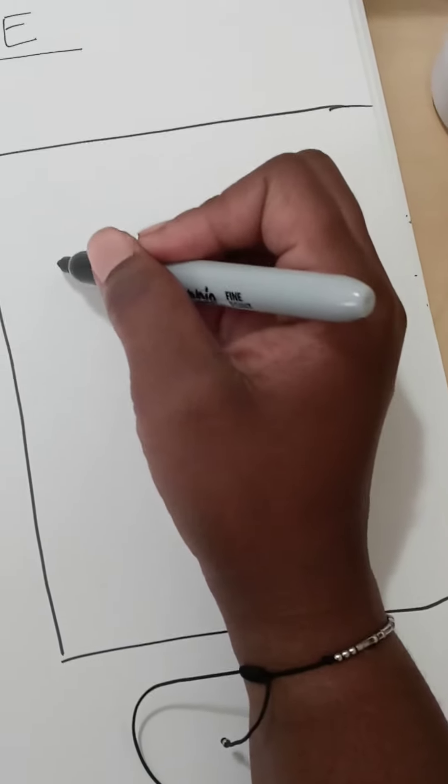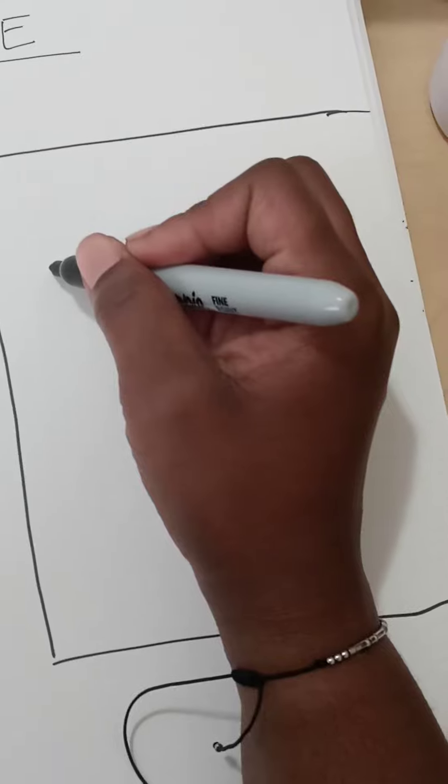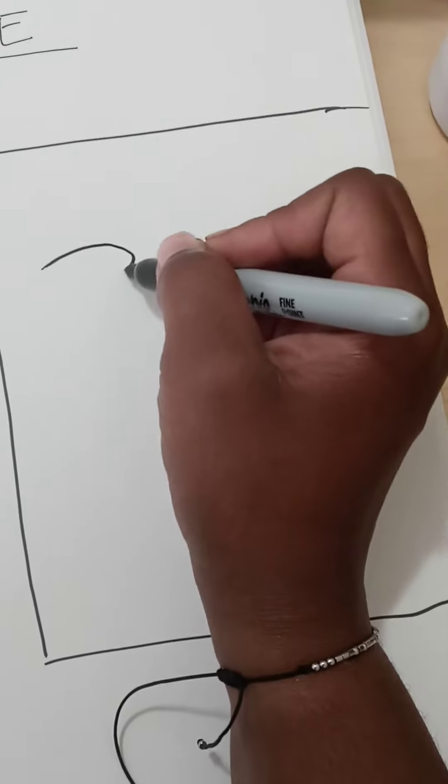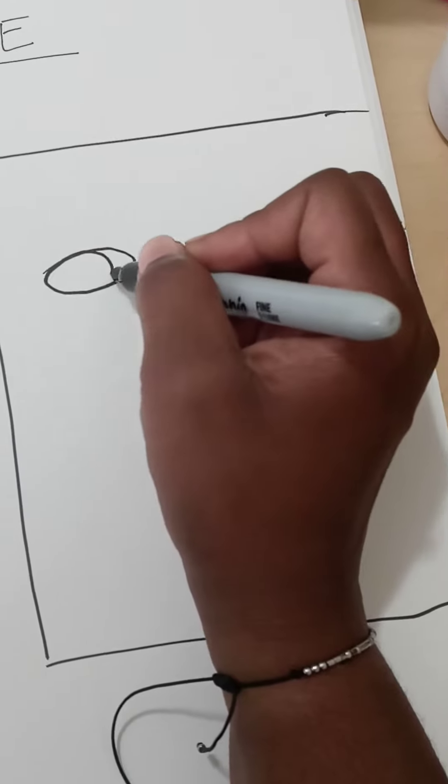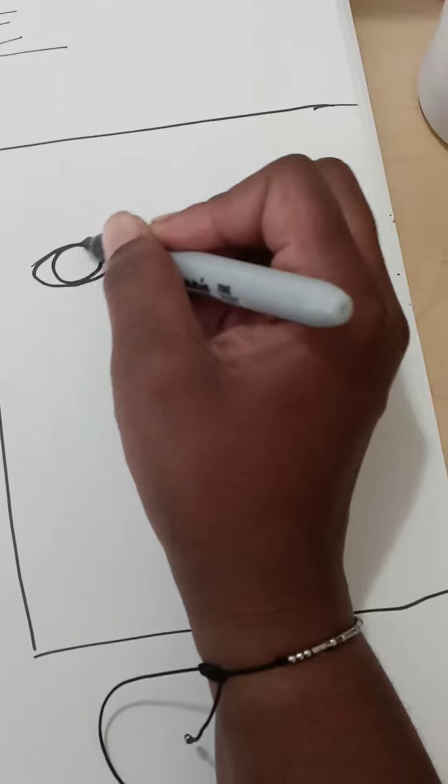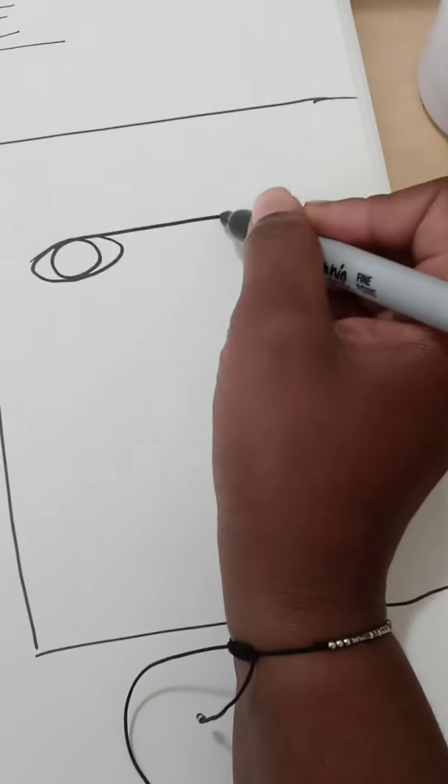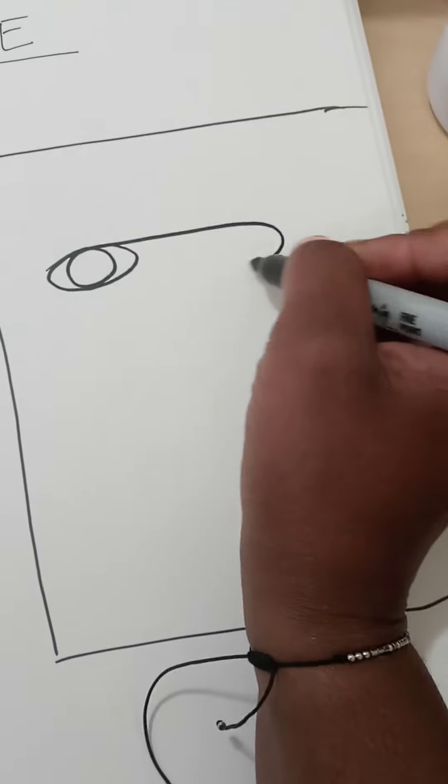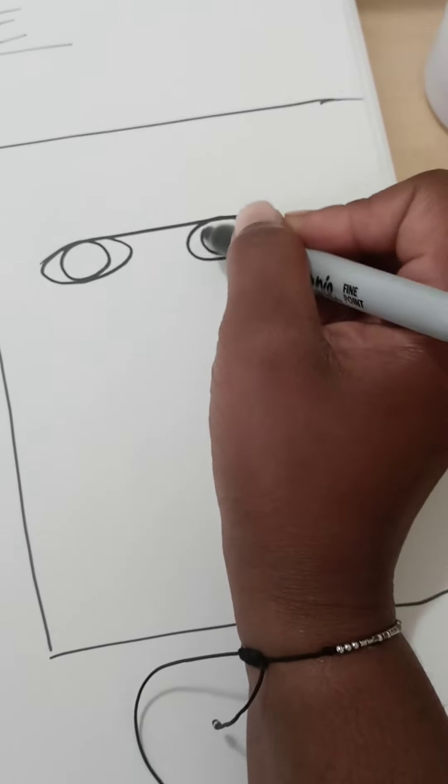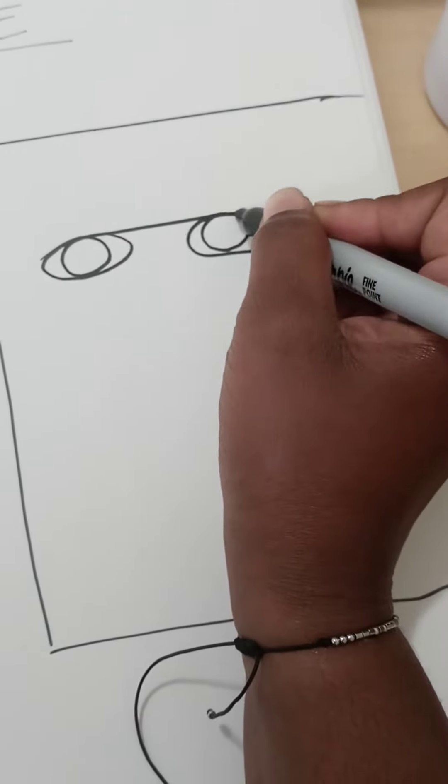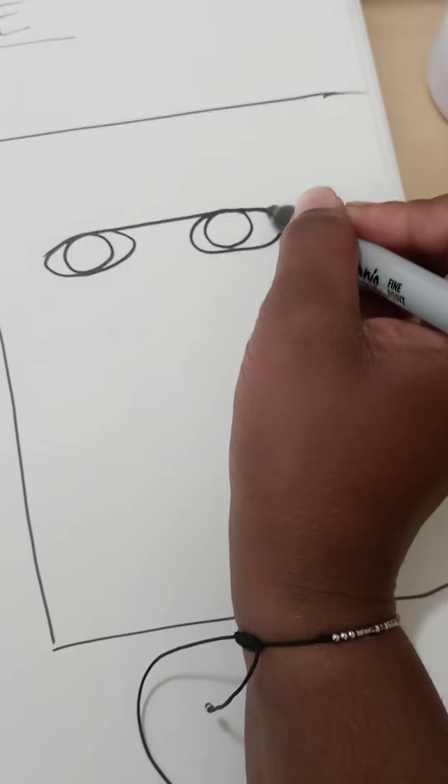So I'm going to start with the eyes and I tend to do this swoop it over, loop it, and as you notice I am not picking up my marker.